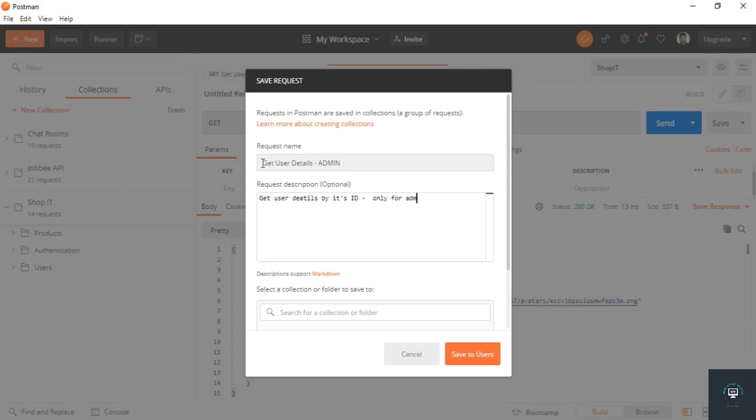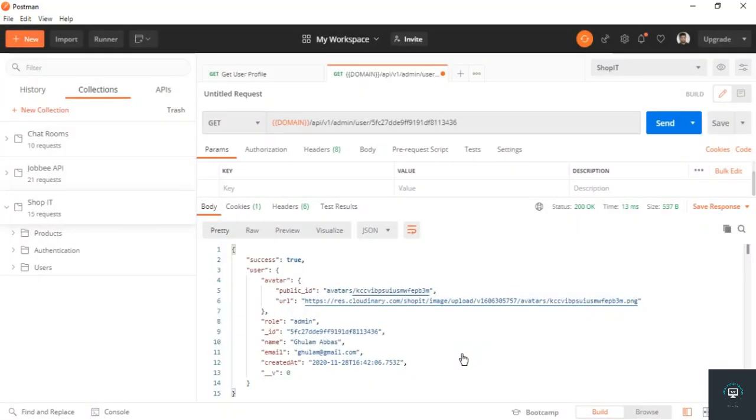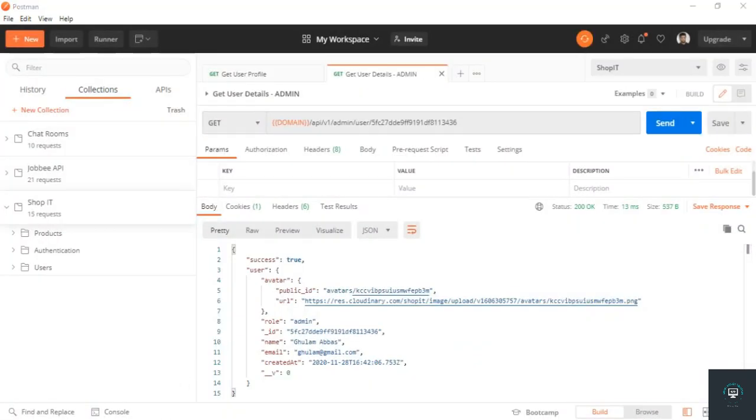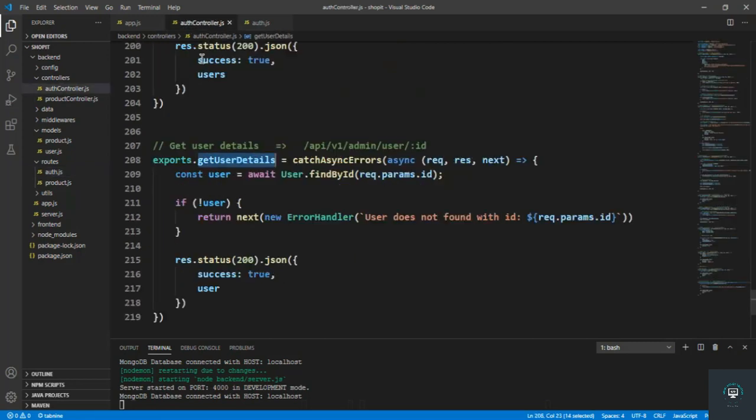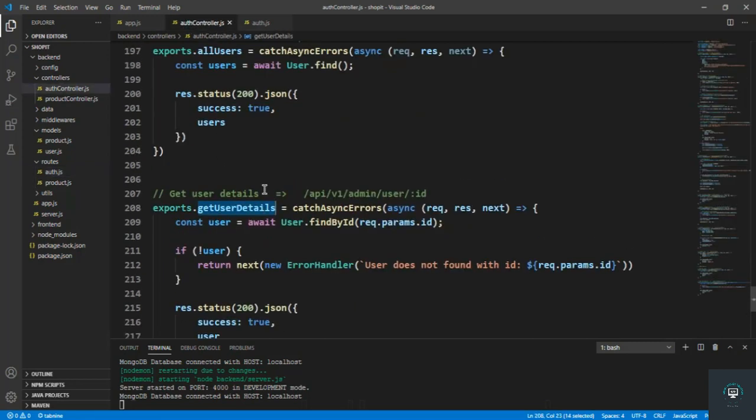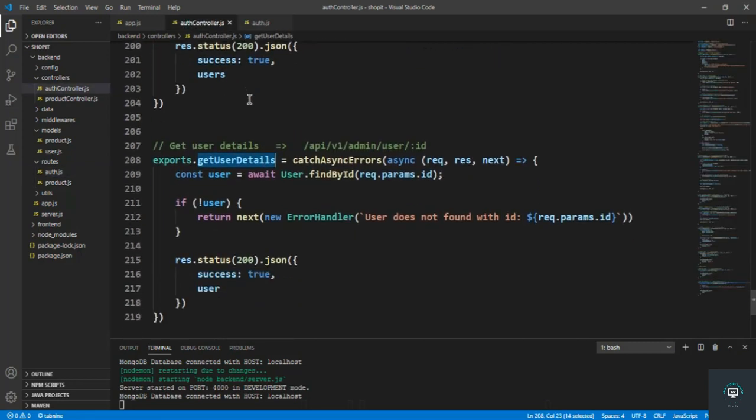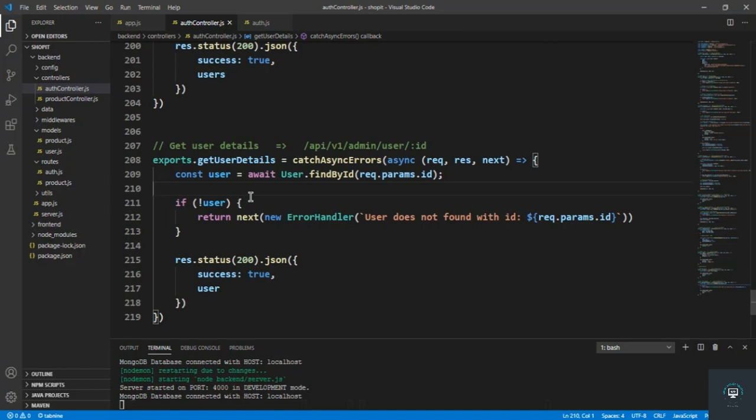So save to the users, and that's it. We have successfully created two routes for the admin: get all the users and get the user details. And in my next video, I want to handle the routes for example if I want to update the user and also delete user. All right, so I will handle all that stuff in my next videos.